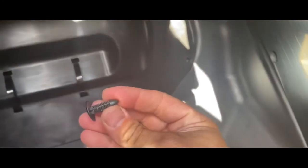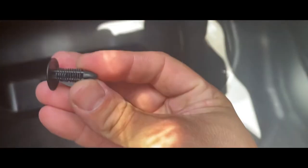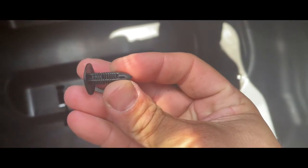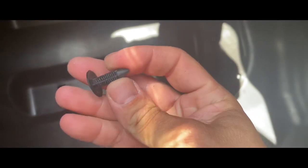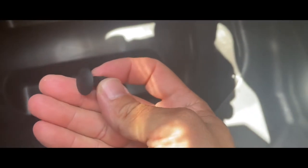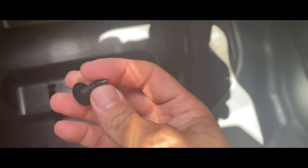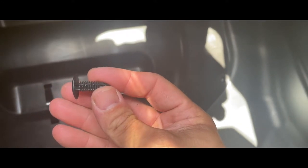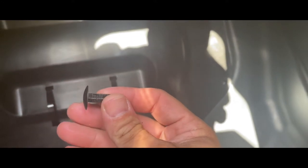All right. So this is what the rivets look like, just to give you a closer look. These are standard automotive style. If you lose these, you could buy them at any auto parts store or Amazon. They come in bags of 100.